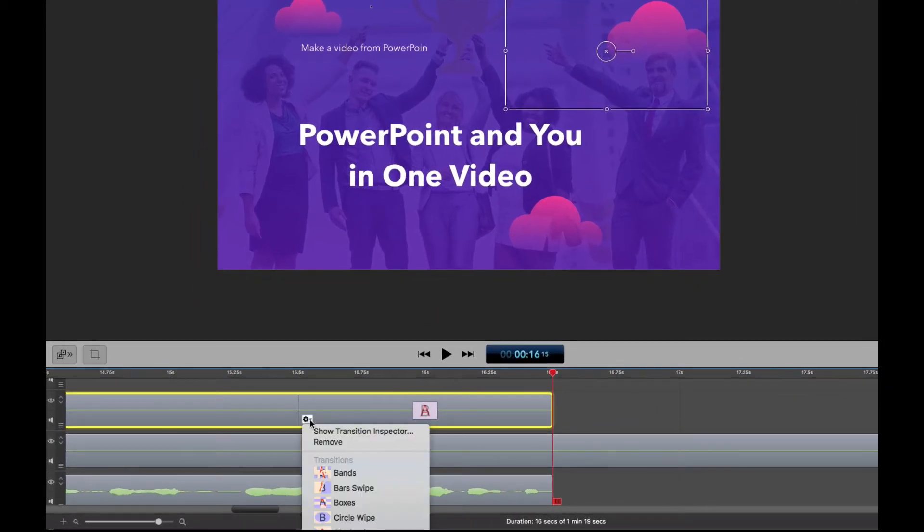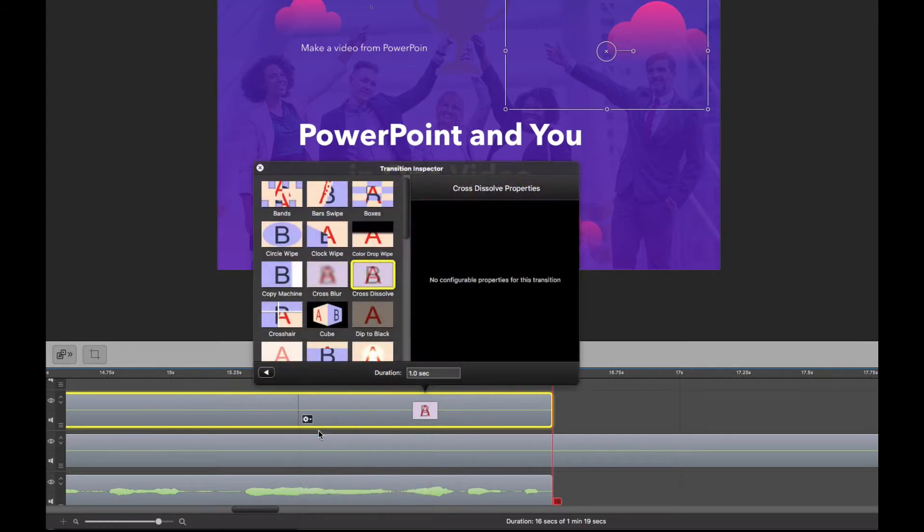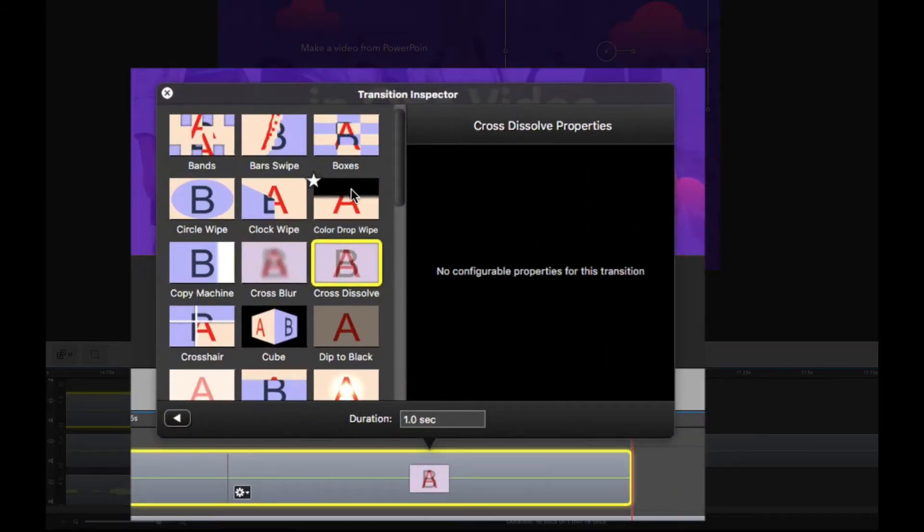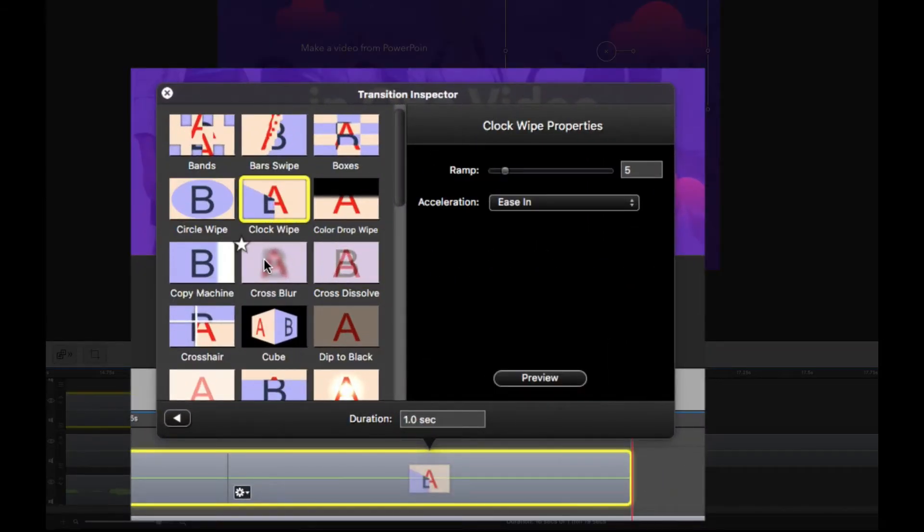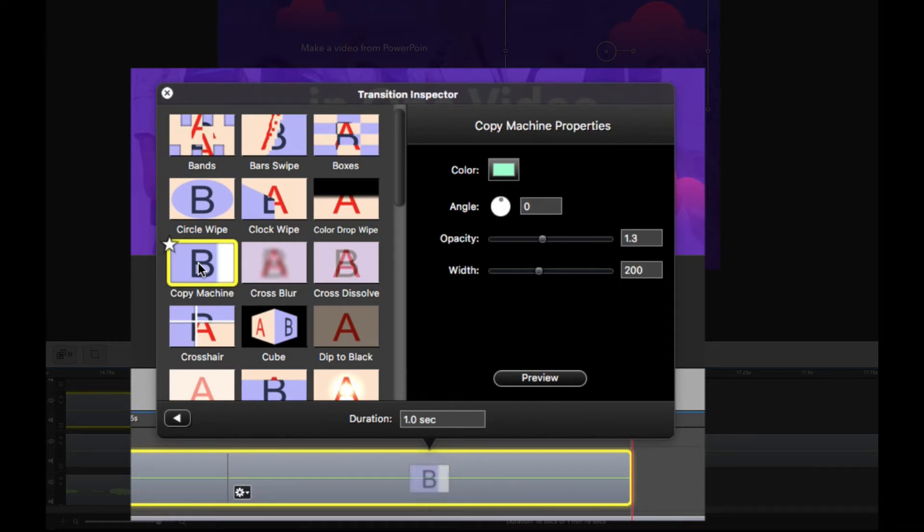So you'll see here the little cog. If you click on this, you'll see the transition inspector. And you can change to a number of different transitions and options and things like that.